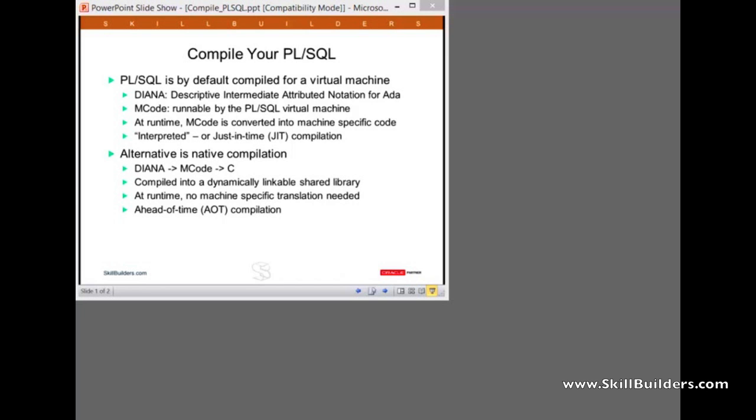Today I want to talk about something that really should be standard best practice for all Oracle databases, and that's about compiling the PL/SQL.